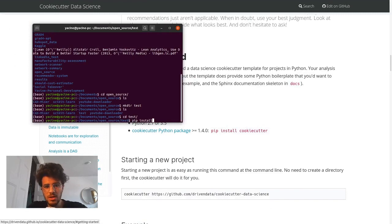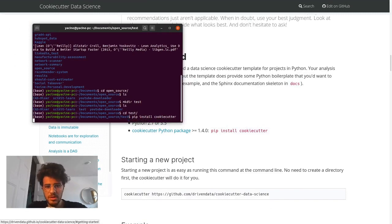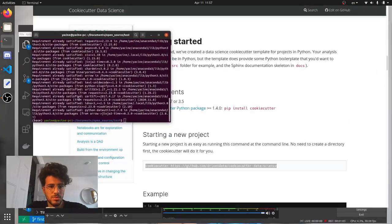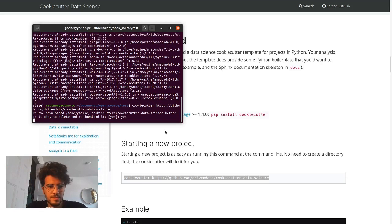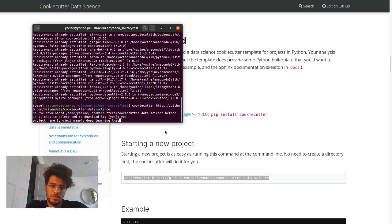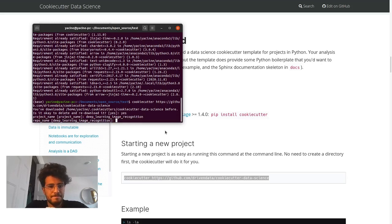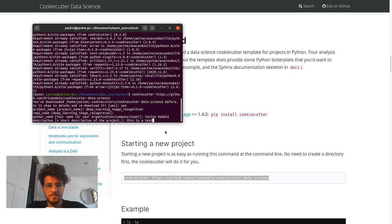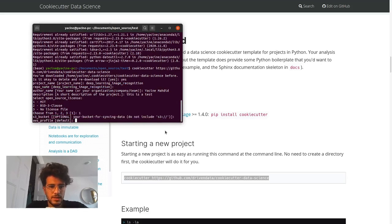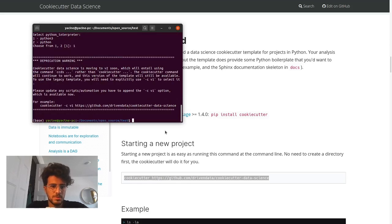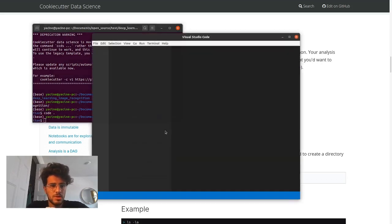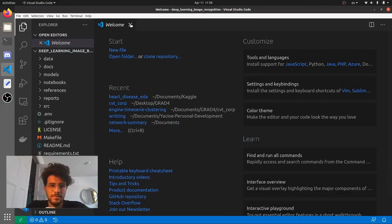You install it via pip - just install cookiecutter. Then you set up your new project by just calling cookiecutter. You can download it again if you want. Then you set your project name - let's say I'm doing some deep learning image recognition stuff. You set your repo name, your author name, description, license (let's go with MIT), no S3 bucket, no AWS profile, and it's Python 3. And then there you go.